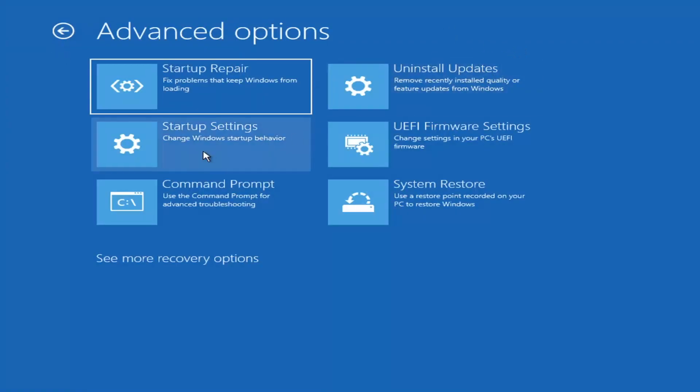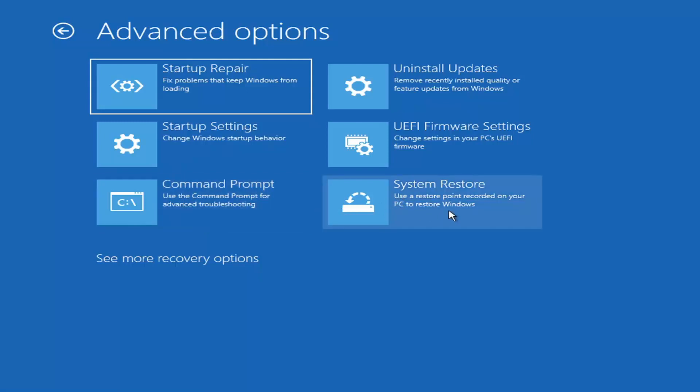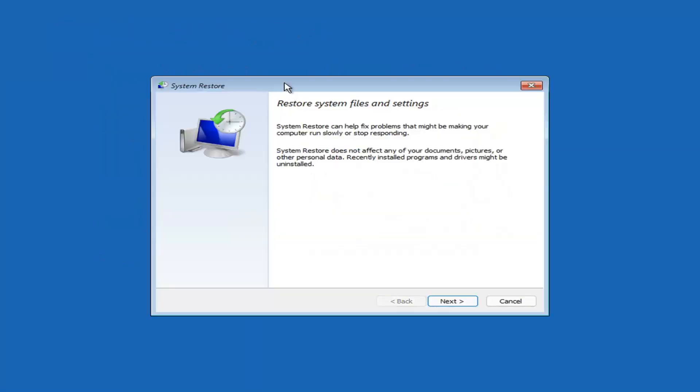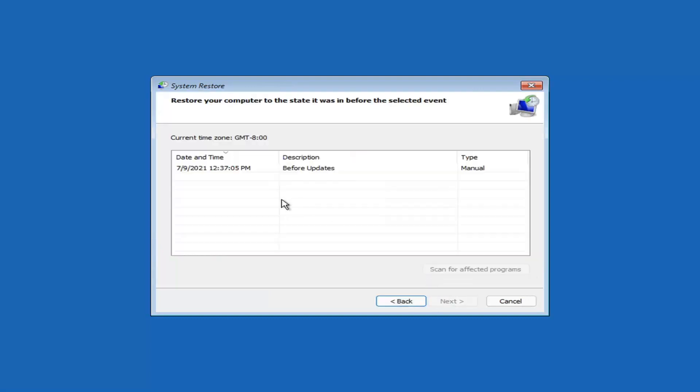Something else you can also look at here, and we're going to jump into the command prompt in a little bit. But you can select System Restore, which will use a restore point recorded on your PC to restore Windows. And this is something I would highly recommend here, guys. So select Next.